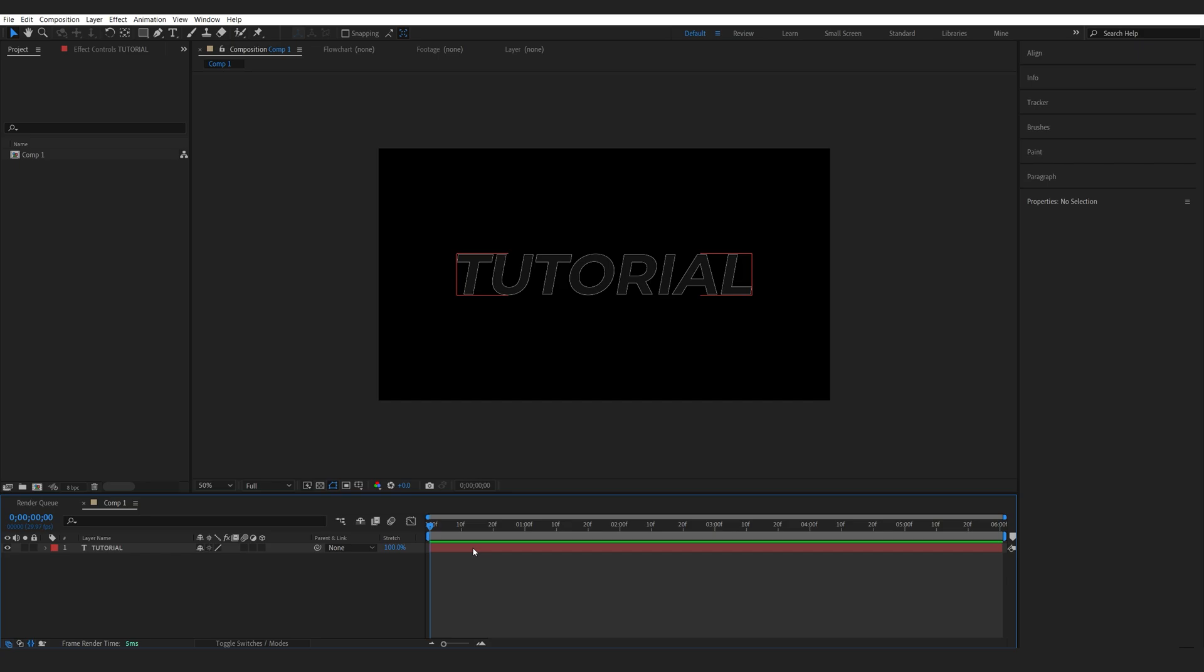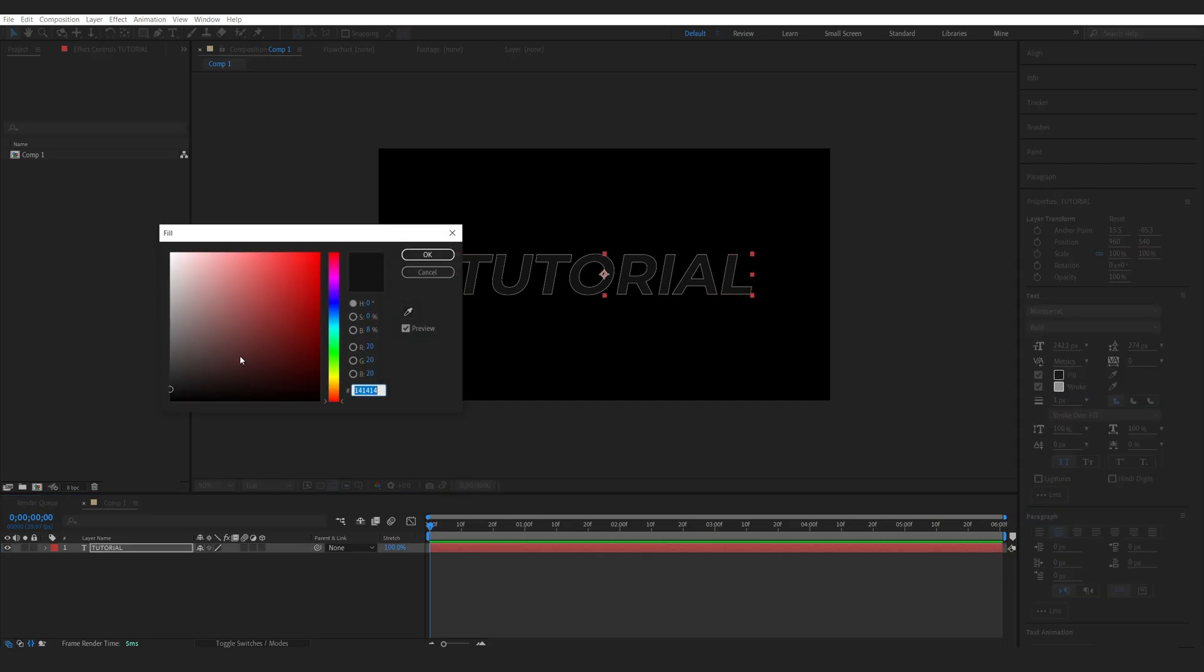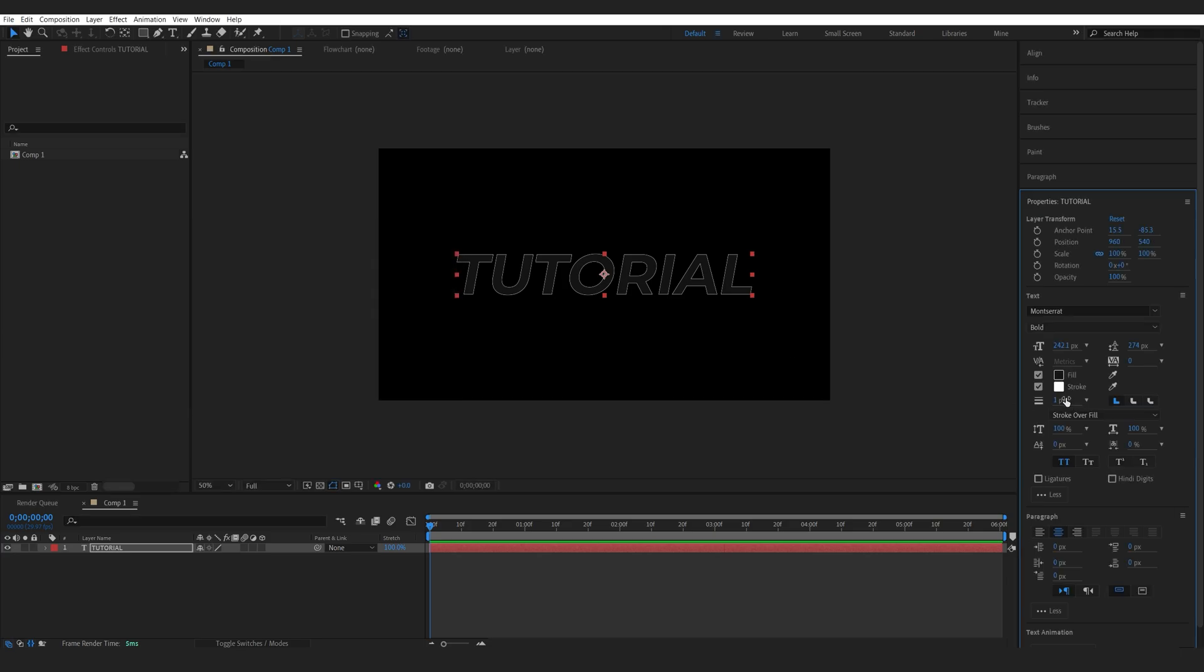I've got my text layer set up here and the color I chose is almost black. I don't want to go all the way down, and I got my stroke enabled with one pixel.